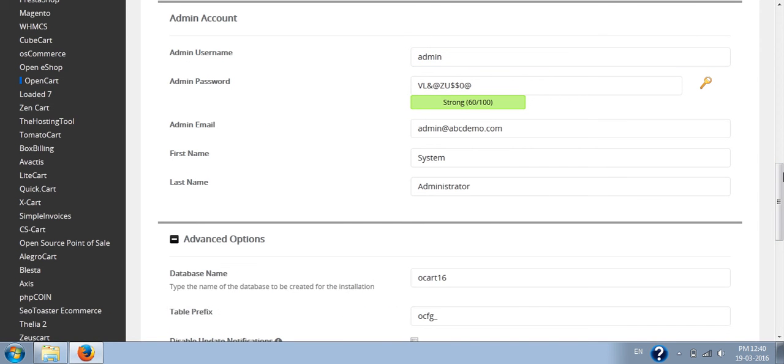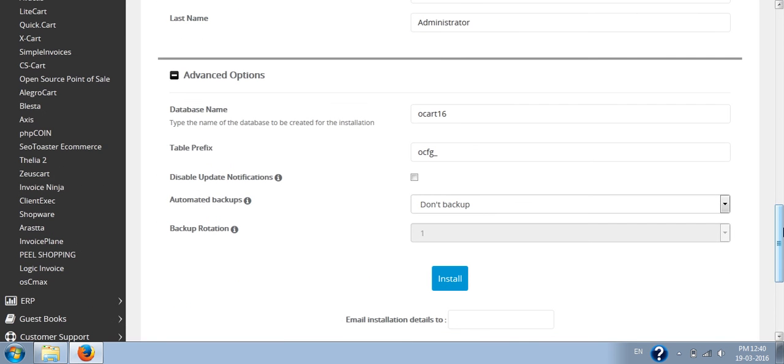In the advanced options, you will get an option to change the database name. If you make the default installation, it will create a database named opart16. This will change with each installation. If you want to give your own name to the database, you can write it down here.